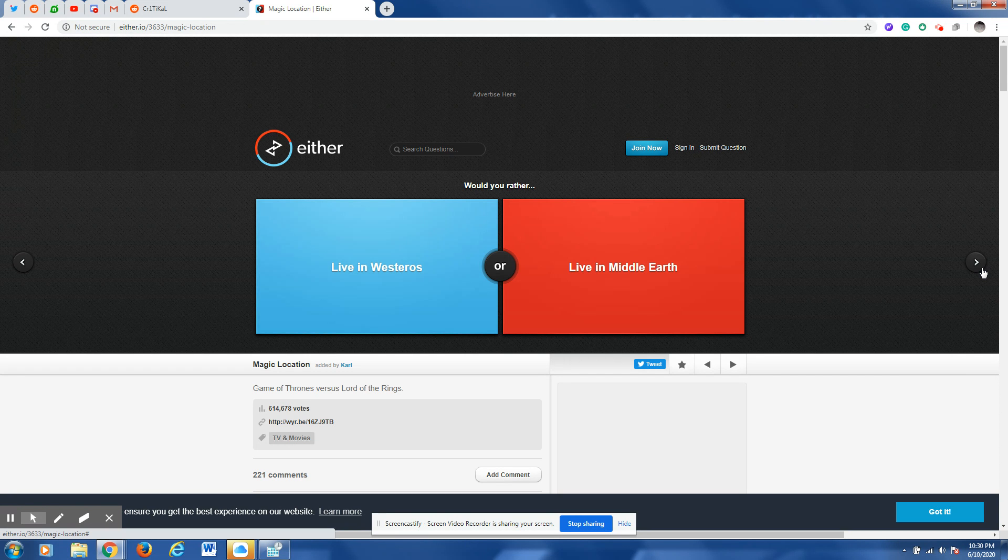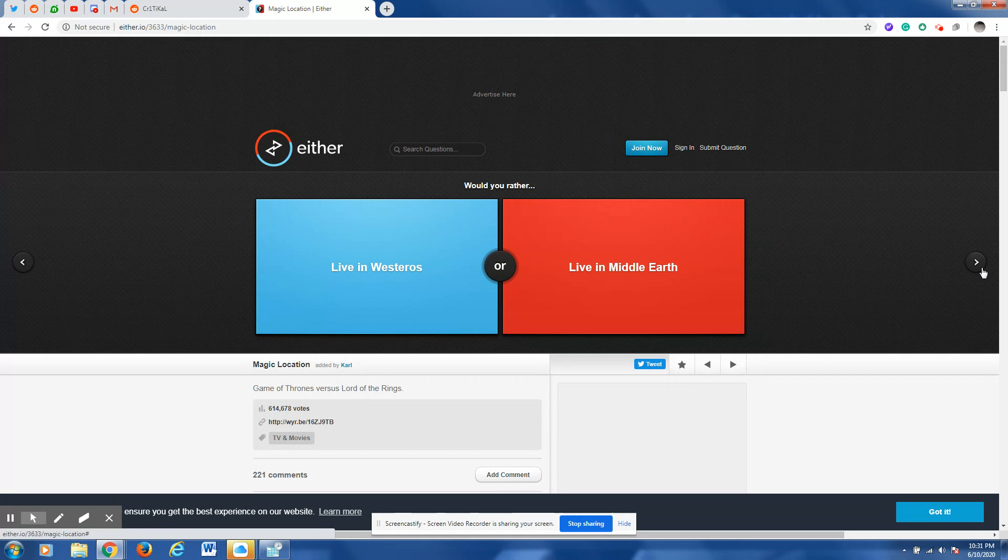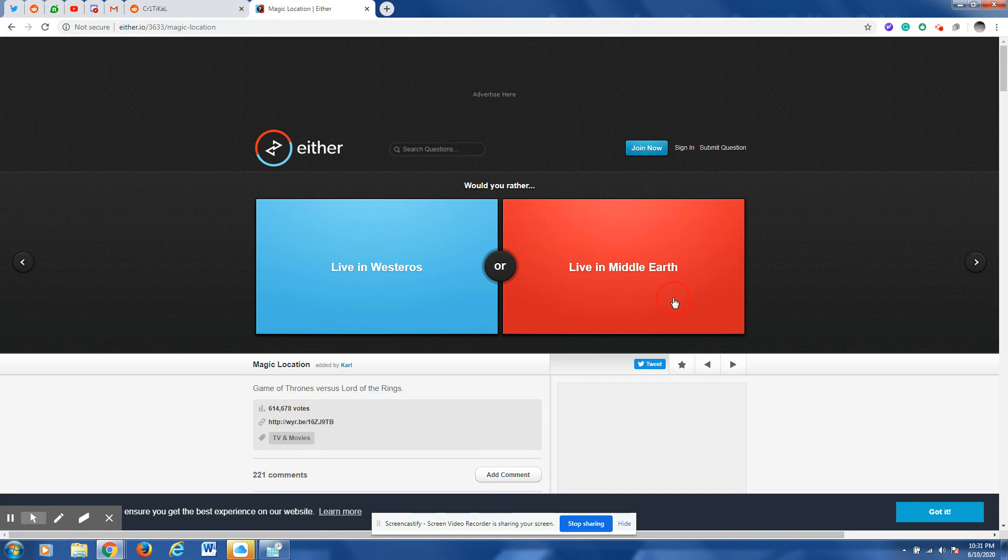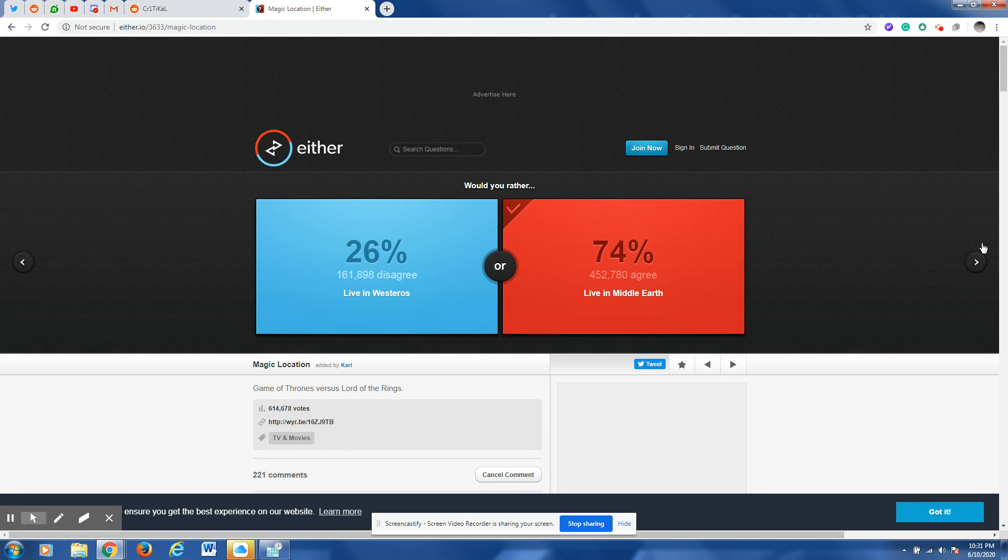Live in the Westeros or live in Middle Earth? I don't know what that is but Middle Earth, why not.